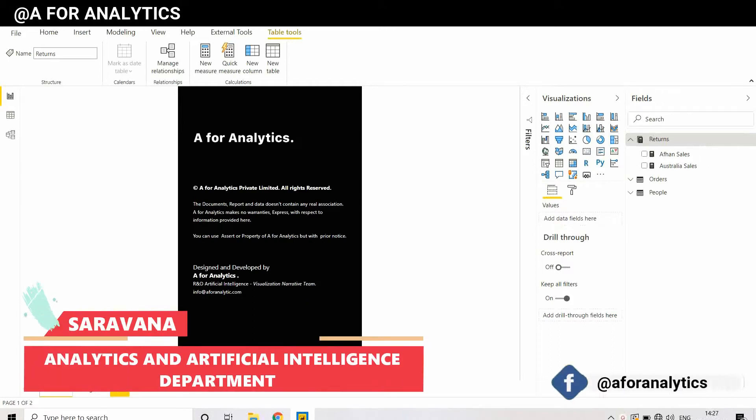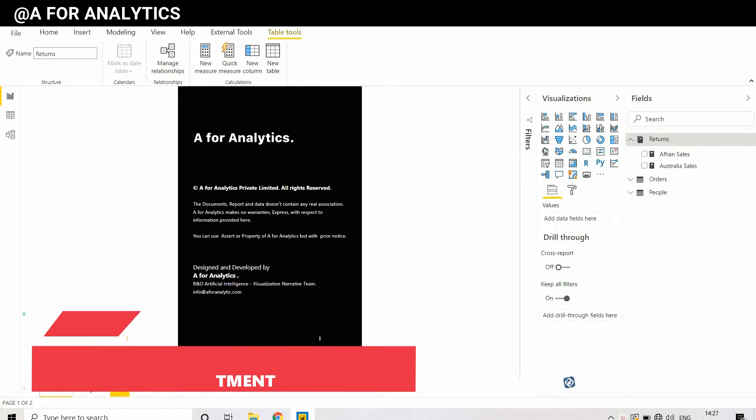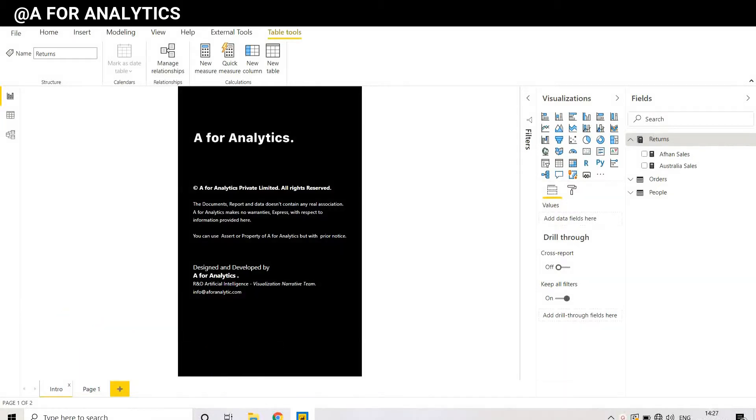Hey, this is Sarwana from A for Analytics, and in this video we're going to see how to create a folder in a table in Power BI. Stay tuned.